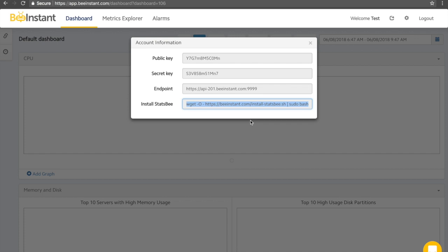Hi, this video will be a product comparison video between BeInstant and Datadog. In this comparison, we'll discuss many things, such as the installation process, data quality, CPU usage, memory usage, global percentile and price.